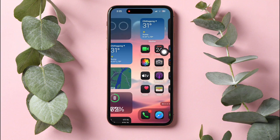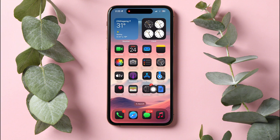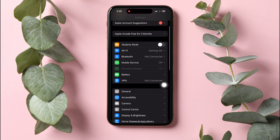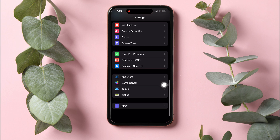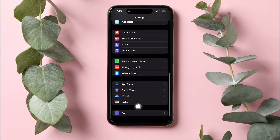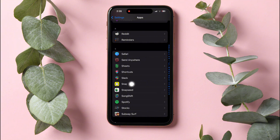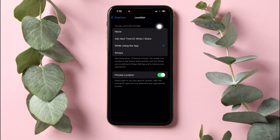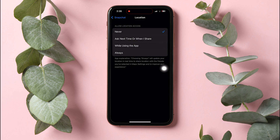Now, go back to your main menu and open settings. Scroll down and tap on Apps. Here, scroll down and go to Snapchat. Tap on Location. Then tap on Never. This means that Snapchat no longer has location access.